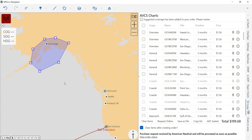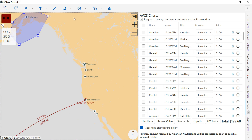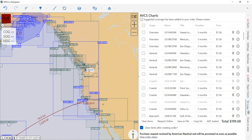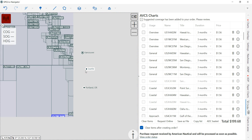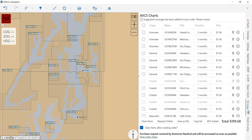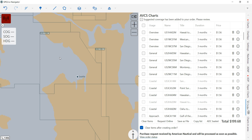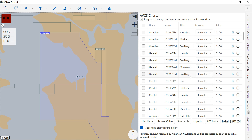If there are very specific charts you want to order, you can turn on the ABCS catalog. Let's say you want the harbor chart of Seattle — zoom in, right-click on that cell, and go to 'Order Charts.' You can see the chart number right there. That chart has now been added specifically to your existing basket, and it's confirmed in blue.